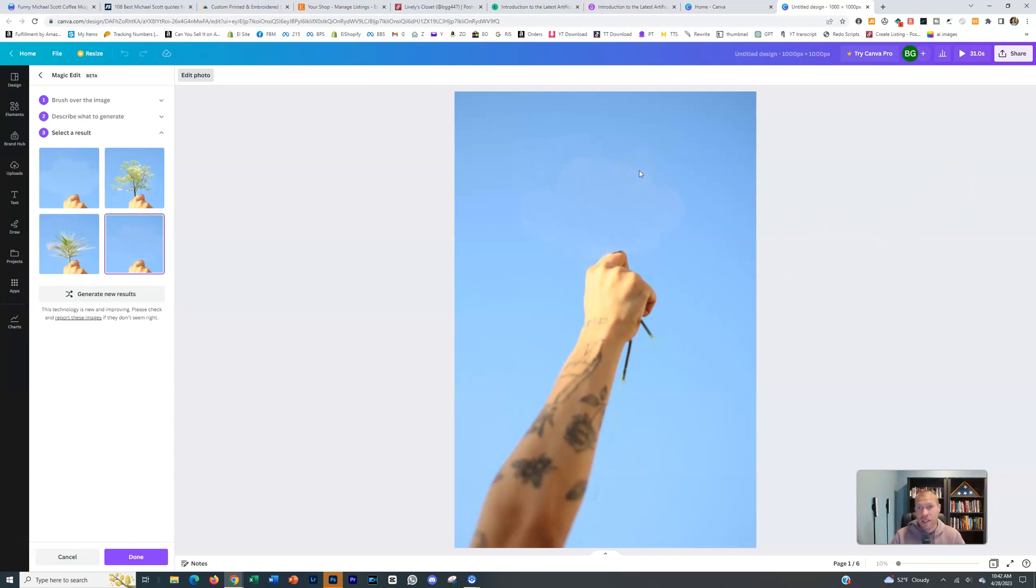That would take a normal person 15 to 20 minutes in Photoshop and a graphic designer at least five minutes in Photoshop. This did it for us automatically.